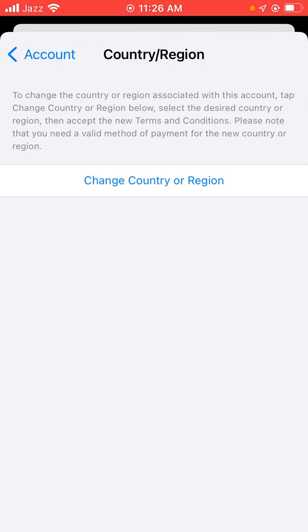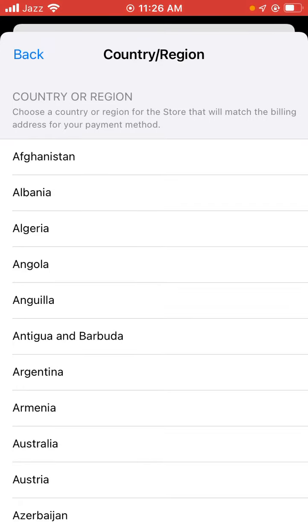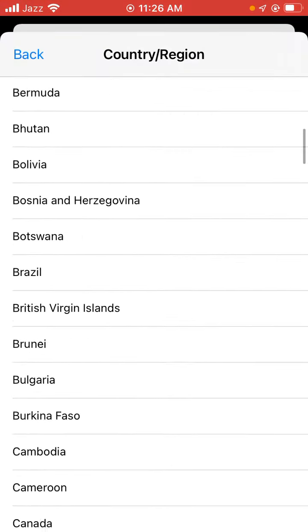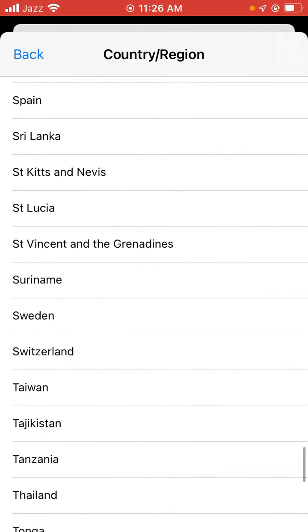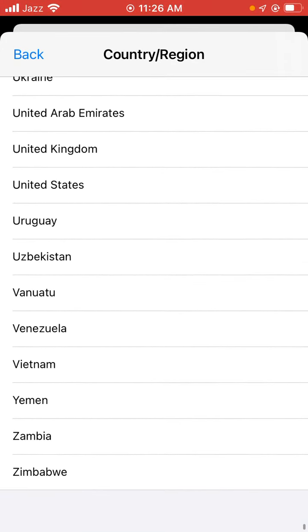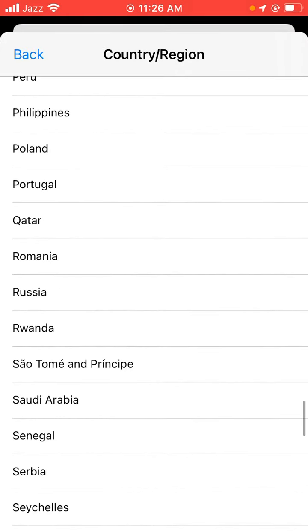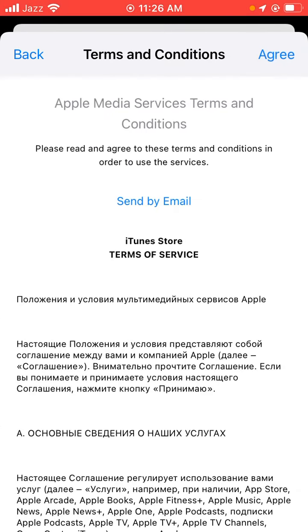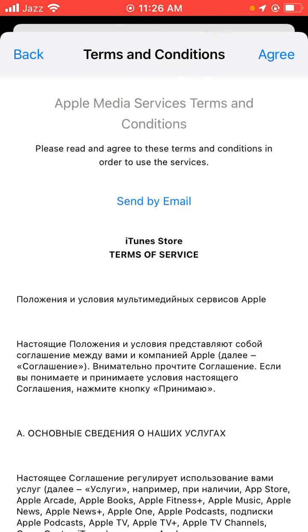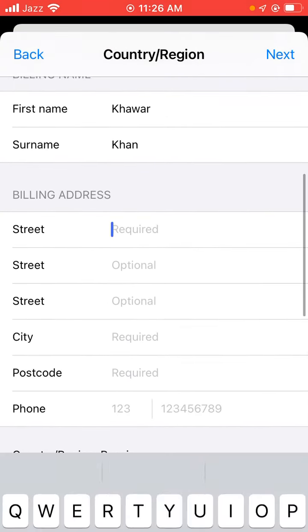Tap on 'Change Country or Region'. Find the country you want, tap it. Now tap on 'Agree', then scroll down and fill in the billing address.